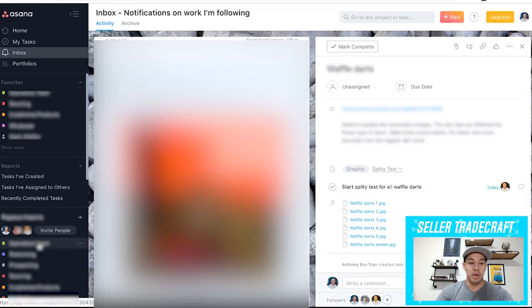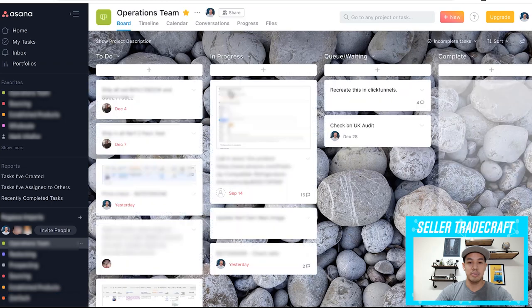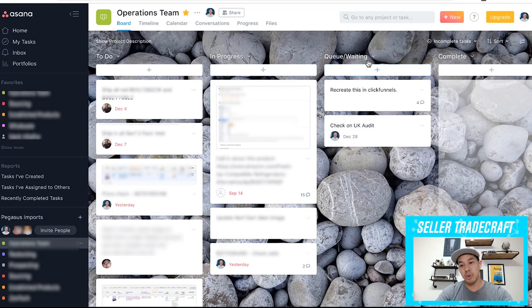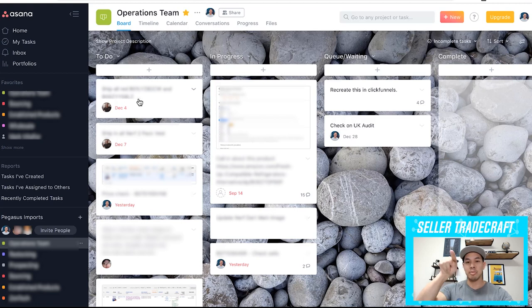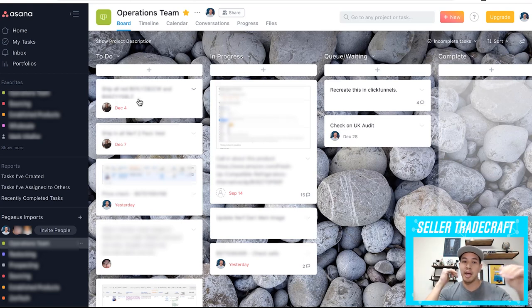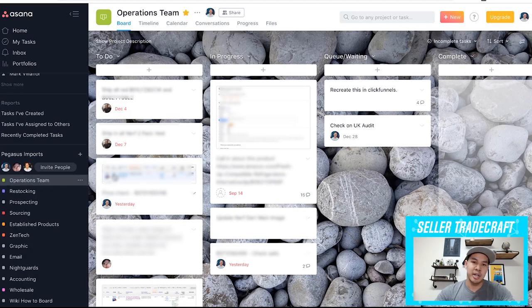For the board feature, I have it knocked out in a couple columns. The columns that I have are: To Do, In Progress, Queue, Waiting, and Complete. When you create tasks under each of these buckets, you just move them around into each spot. It visually shows the team what we have going on. That's how I use my Asana board.